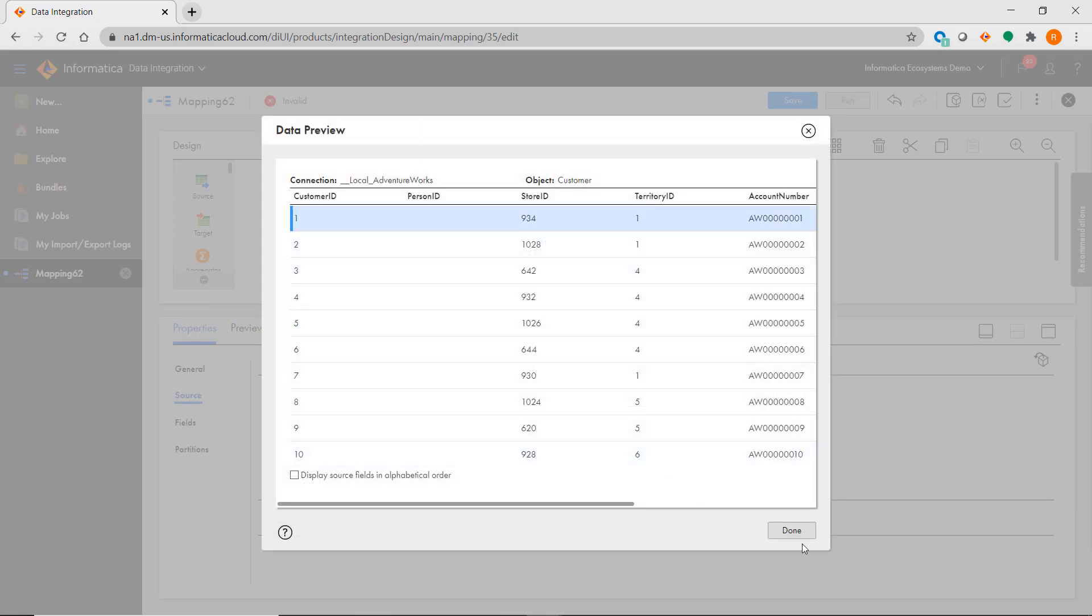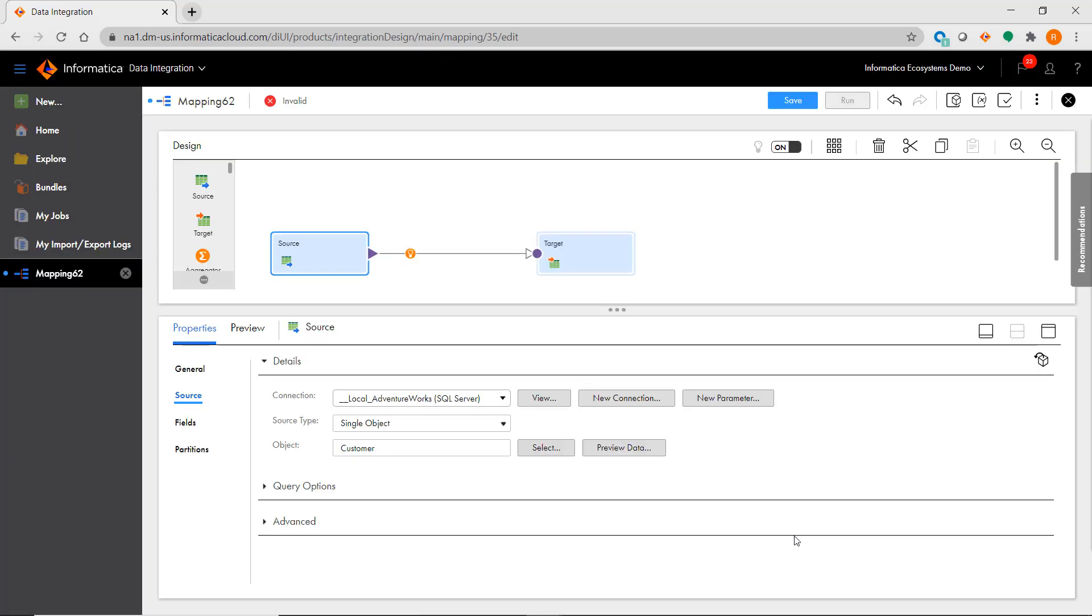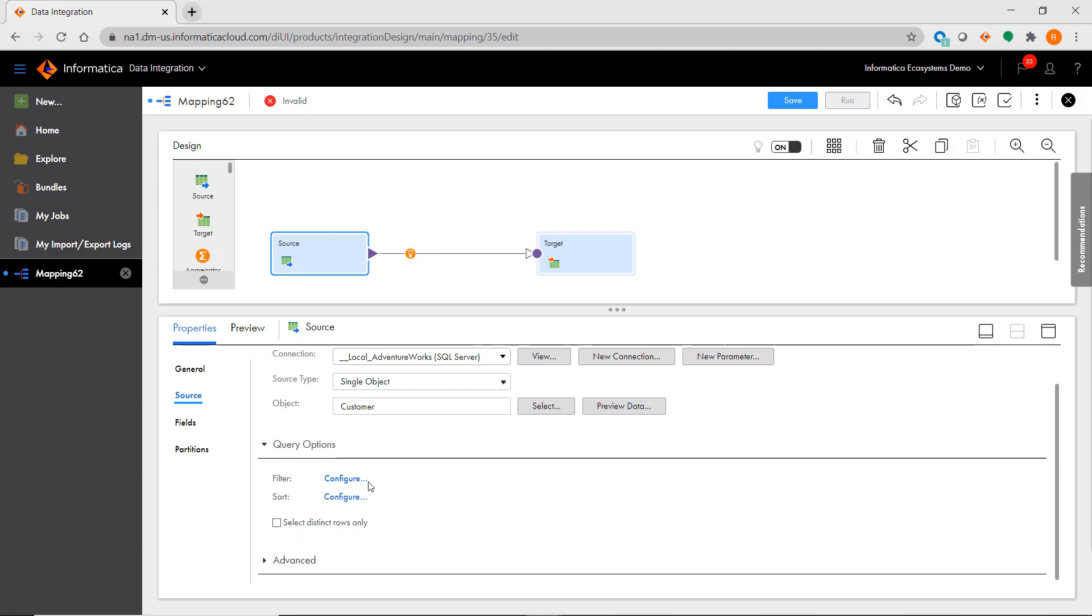You'll also see there is a section for query options, where like in PowerCenter, you can specify a source filter, choose fields to sort by, and can enable select distinct.